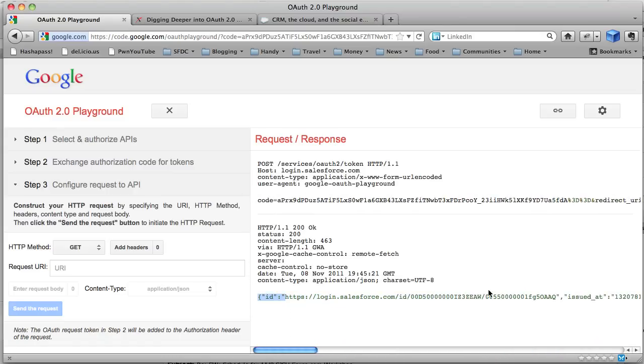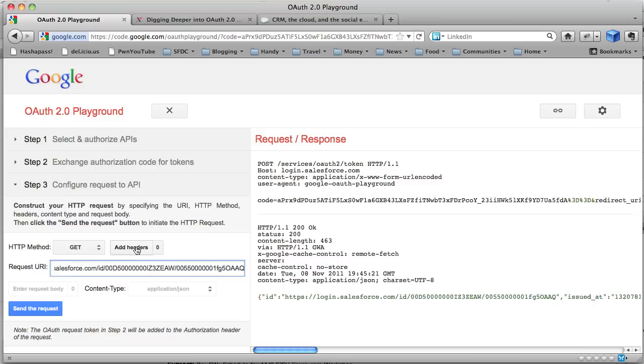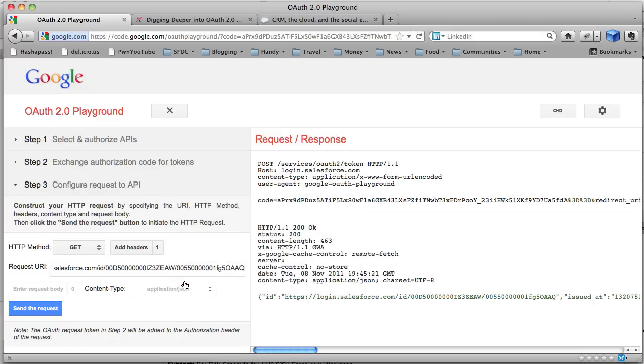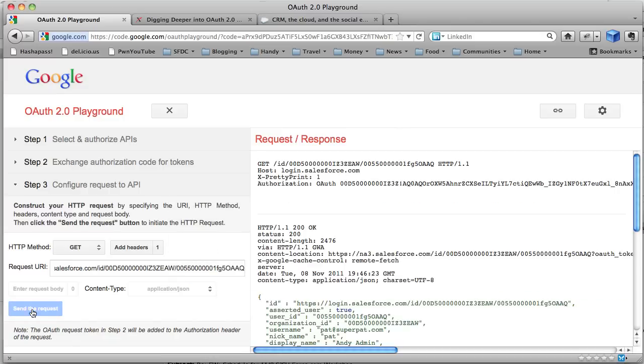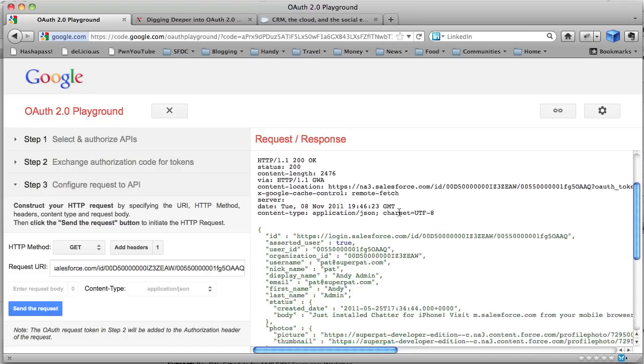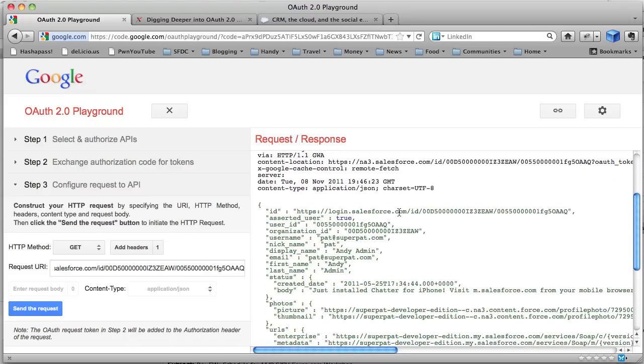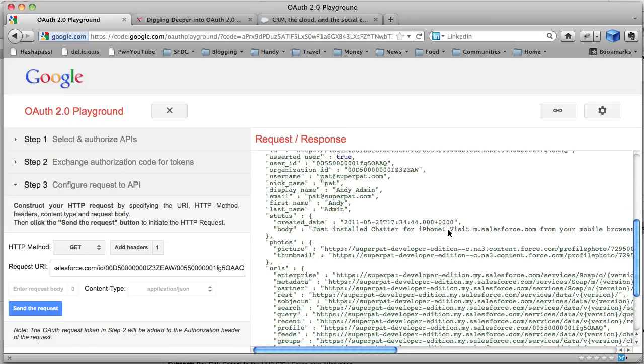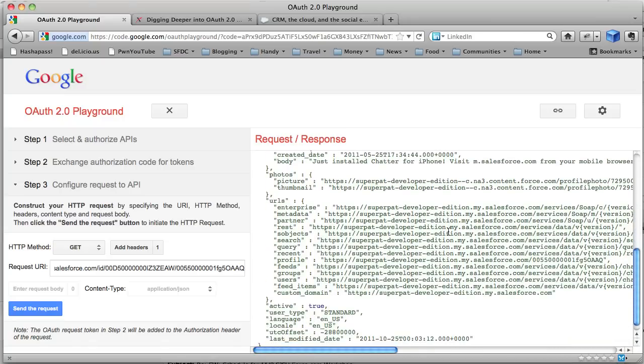What I'm actually going to do. This is a really nice feature here. I'm going to copy that ID URL. And I can use the Playground here. I can paste it in there. And I'm going to add a header. I'm going to add x-prettyprint. Set that to 1. And close. And if I send a request, what I'm actually doing is I'm doing a get on that ID URL. Passing the OAuth token that I just got. This is what the Playground does for me. And this shows me all the information about my user. The currently logged in user. That is available to an app.